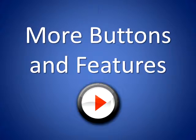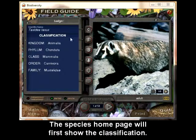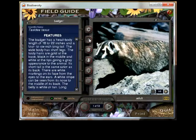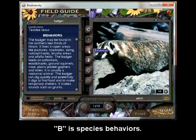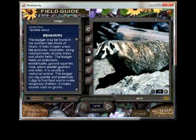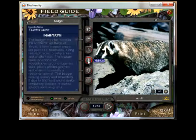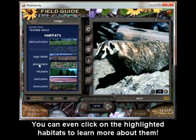More buttons and features. This species page will show the classification. F will give you a narrative concerning some features of the species. B is species behaviors. Click on the tree icon to see the typical habitats for the species.